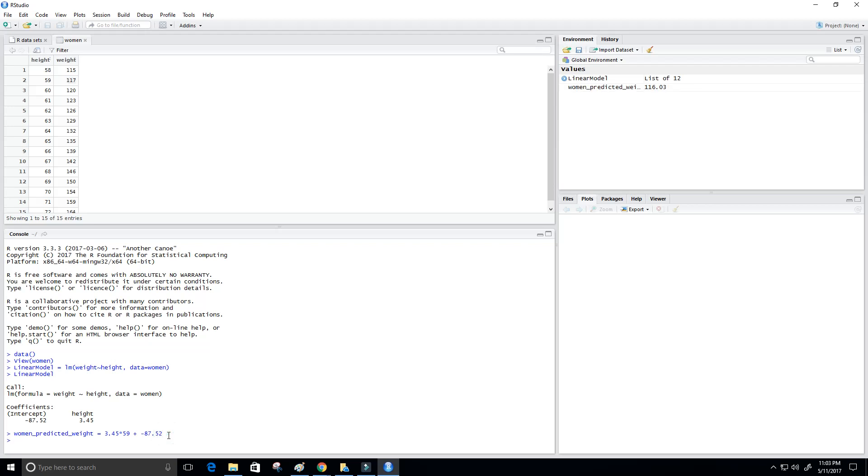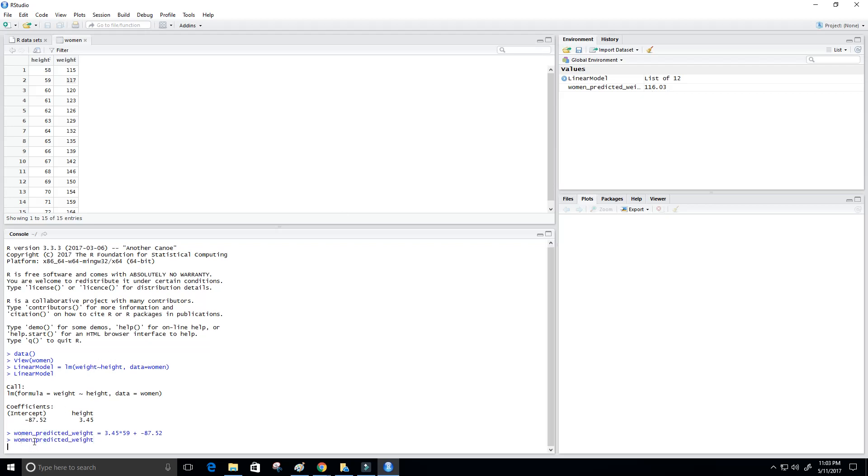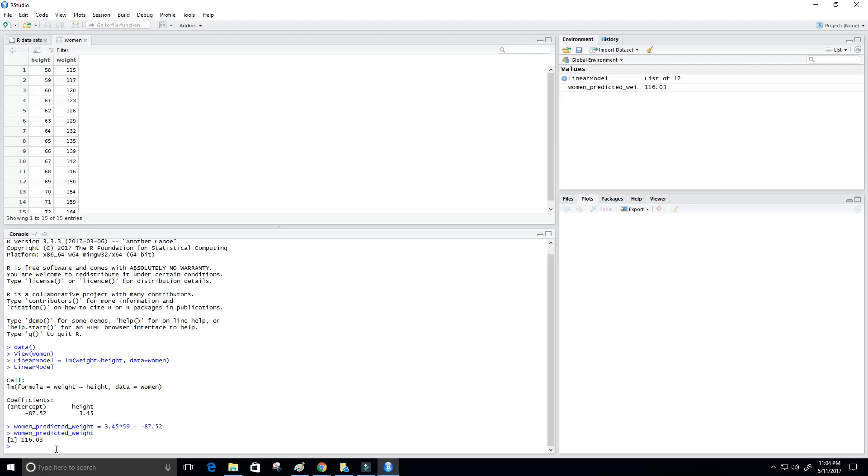Okay, so what I'm going to do is I'm going to copy this here. And we can actually see the value up top is 116.03, but I'll paste it here as well. And then you see we get 116.03. So that's pretty close to 117. That's pretty good.